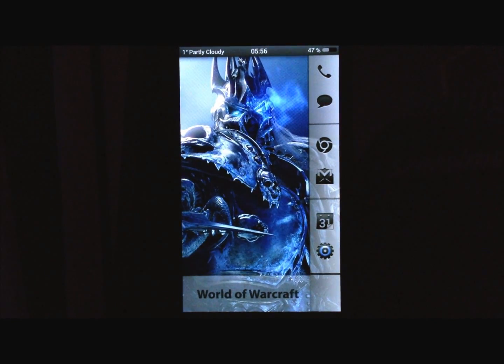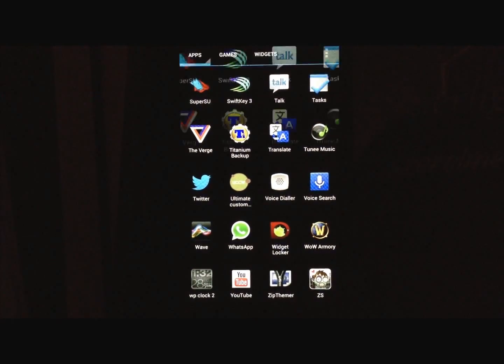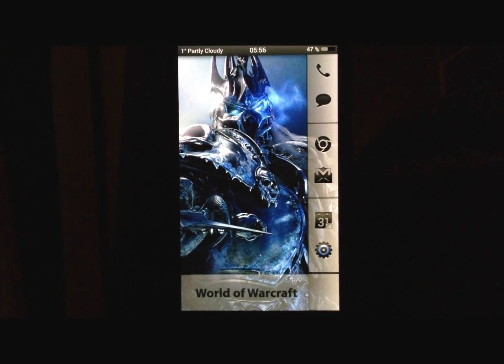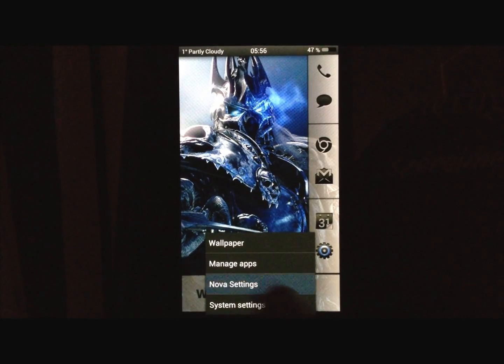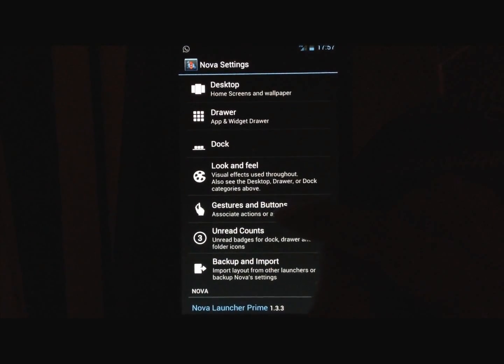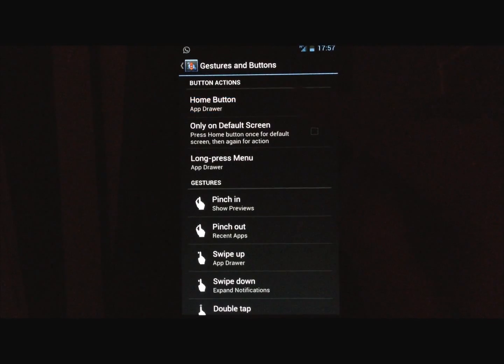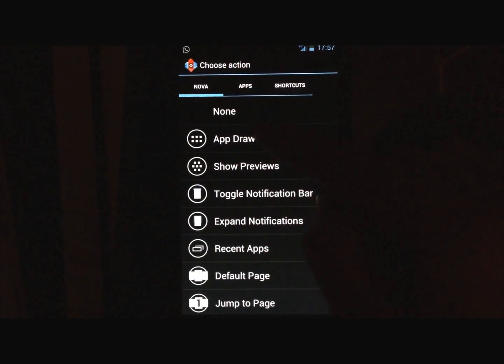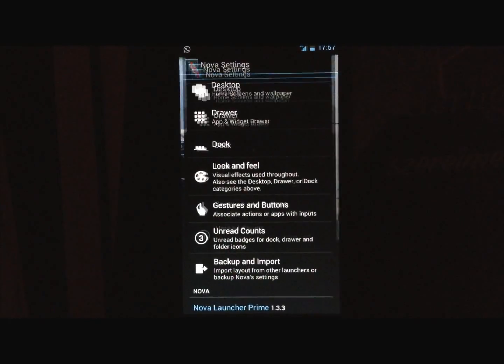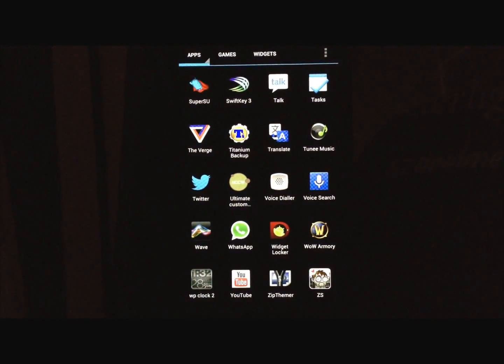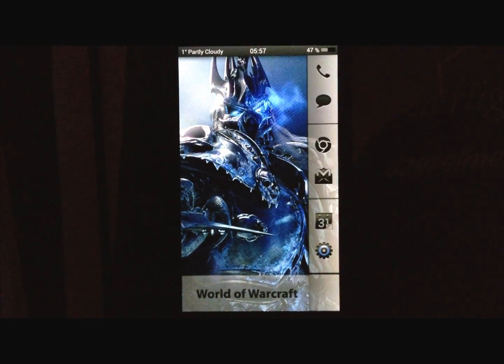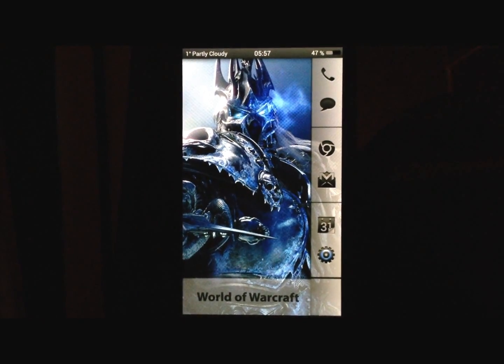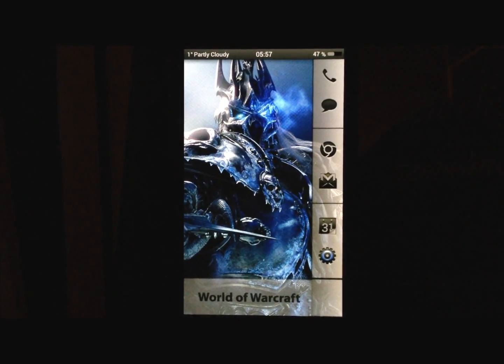Now a couple of things, how do you go into your app drawer, because there is no app drawer icon. Go into Nova settings, gestures and buttons, and set the home button to go into the app drawer. And make sure this is off. Now, what happens, if I press the home button on my phone, I go into the app drawer. So that's a pretty neat solution, it works very well.